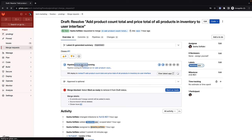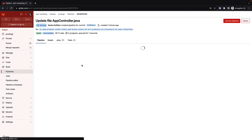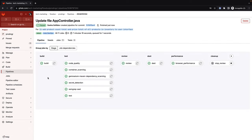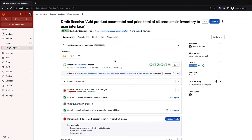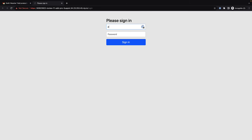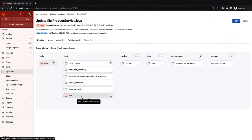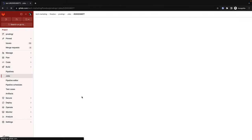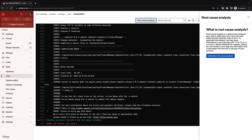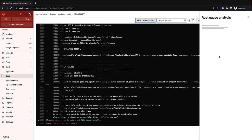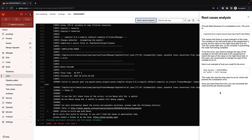Sasha checks the pipeline that builds and deploys the application with the latest updates to an ephemeral review environment, then verifies the application is up and running. If the pipeline had failed, Sasha could have taken advantage of GitLab Duo root cause analysis, which would help her resolve errors in the pipeline execution, speeding up the development process.